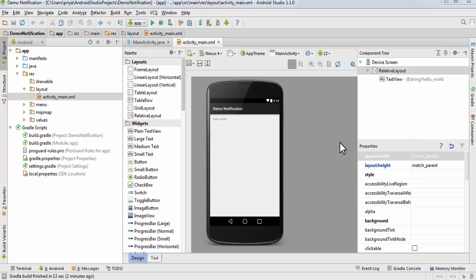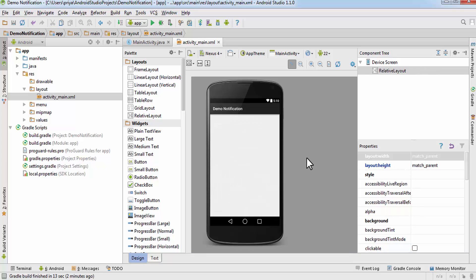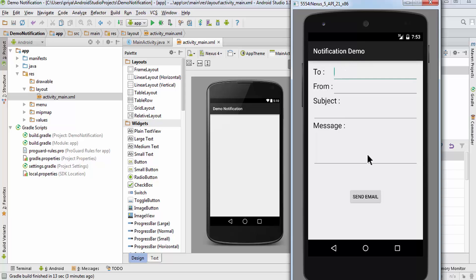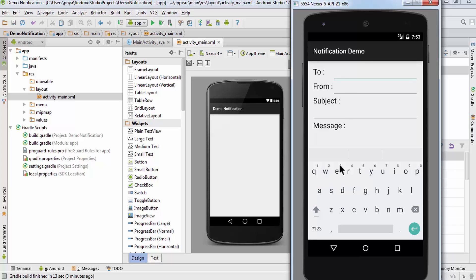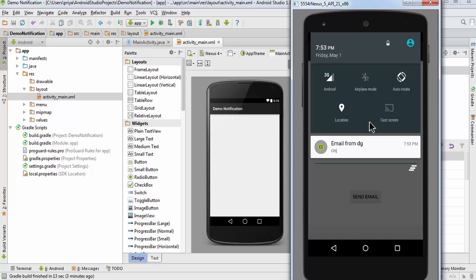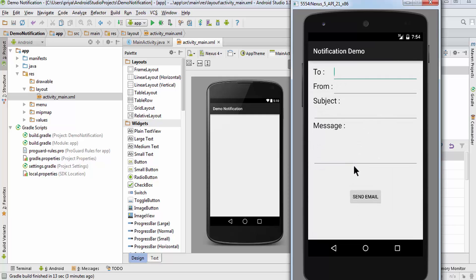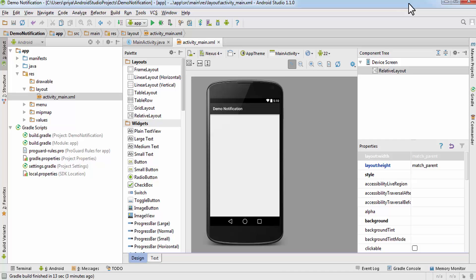In this tutorial I'm going to talk about notifications and show you how to send a basic notification. I've created a demo application — if you put something in the fields and click 'Send Email', you get a notification like 'Email from DG', showing the from value and the subject. When you click on it, it opens up this activity again.